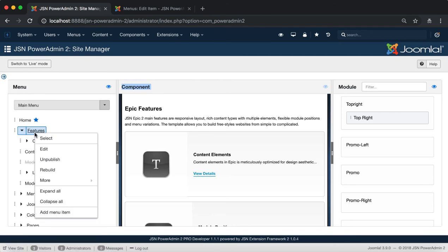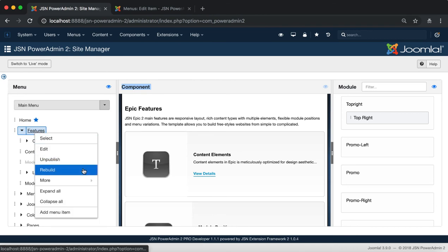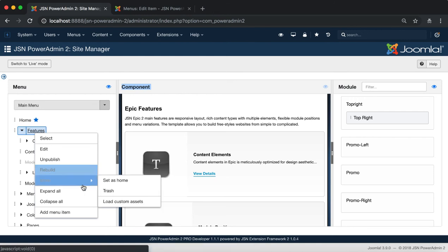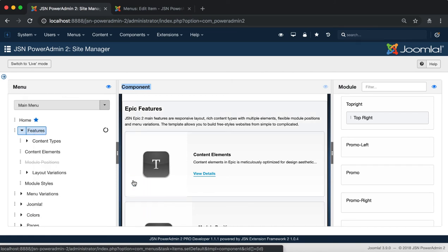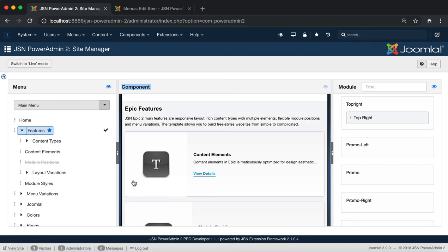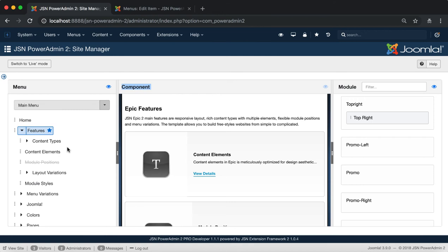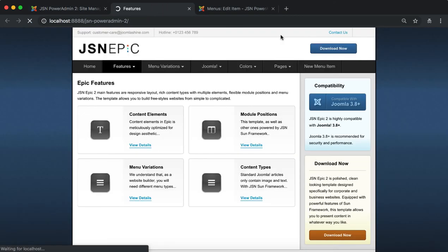The next one is the Rebuild function. It allows you to recreate the path of each menu item based on its alias as well as the path of its parent item. With the More option, you can select the Set as Home function, which allows you to select a menu item to show content on the homepage.